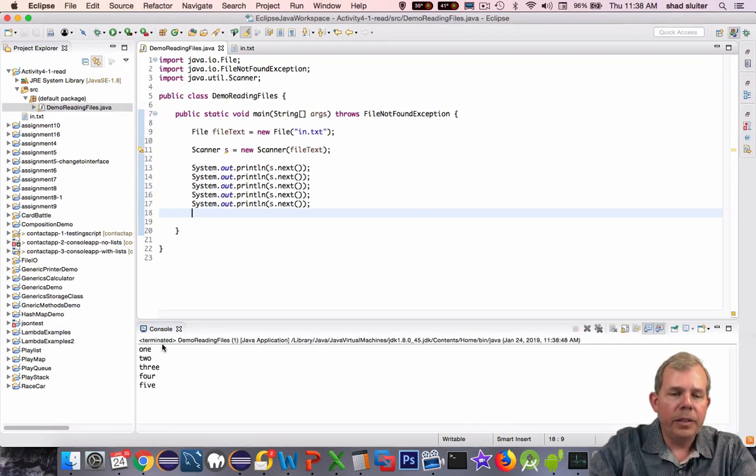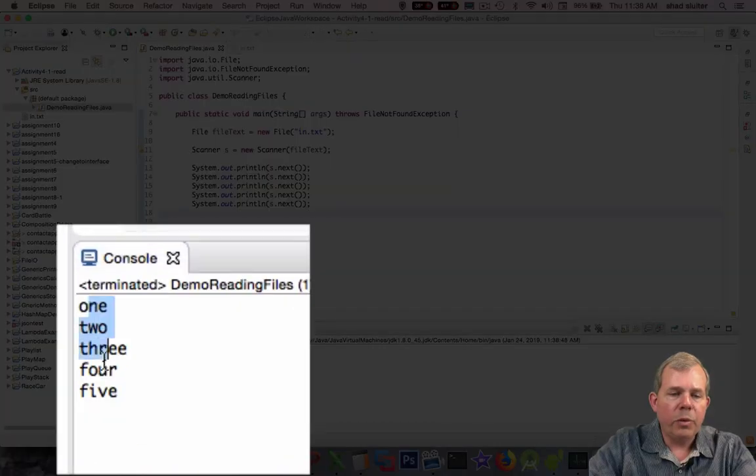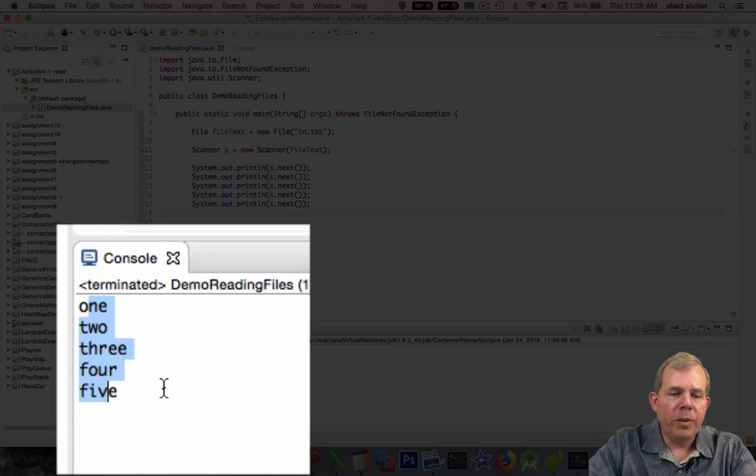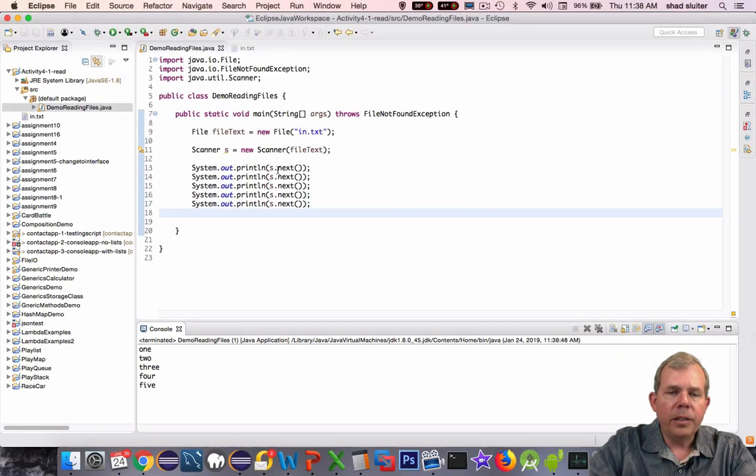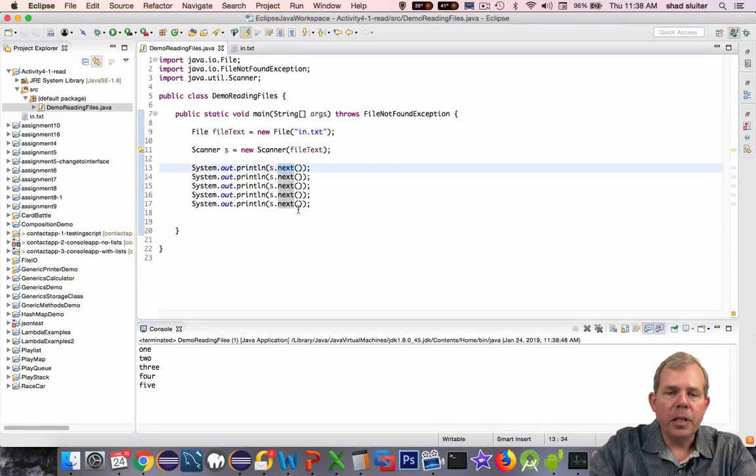Let's see what this does for results. I'm going to run this now. You can see it's printing each number, one, two, three, four, five. So next is showing us next word.